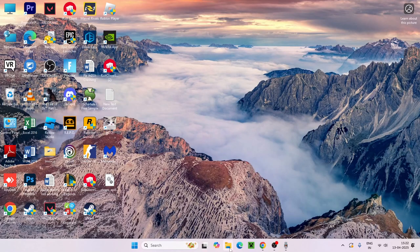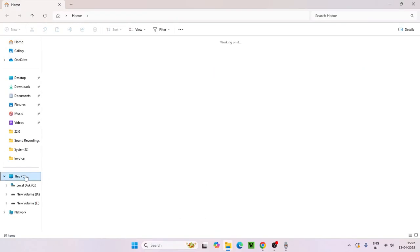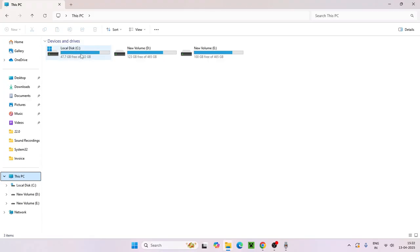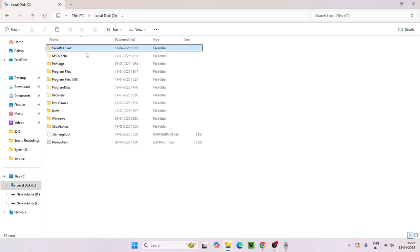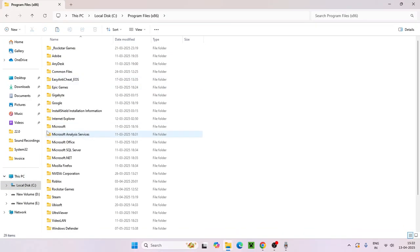First, go to File Explorer, navigate to This PC, and go to Local Disk C. From here navigate to Program Files x86.